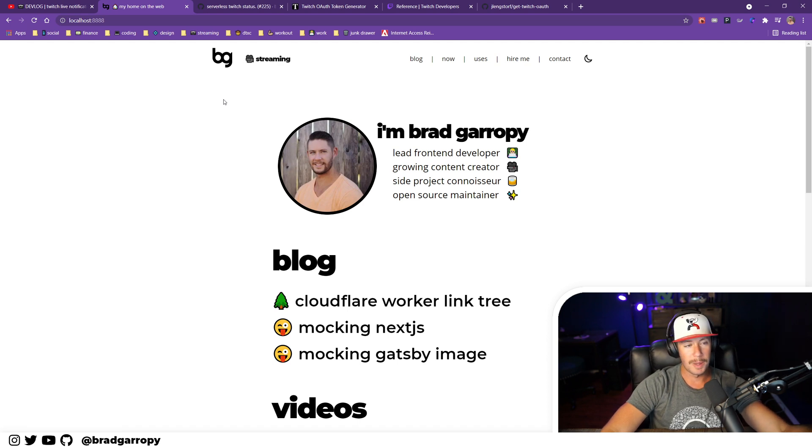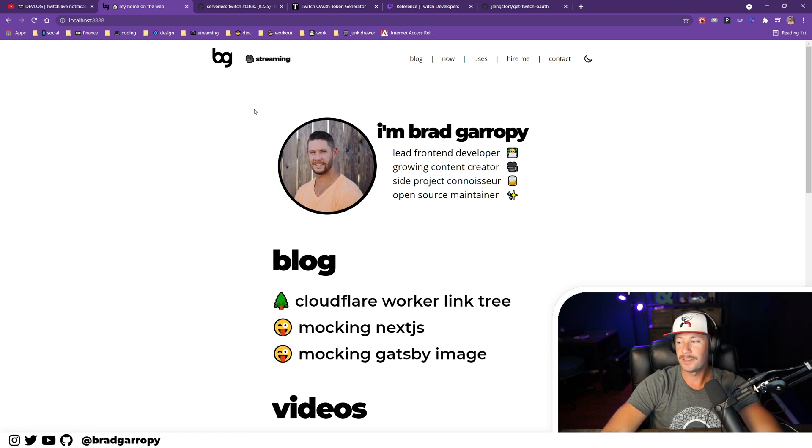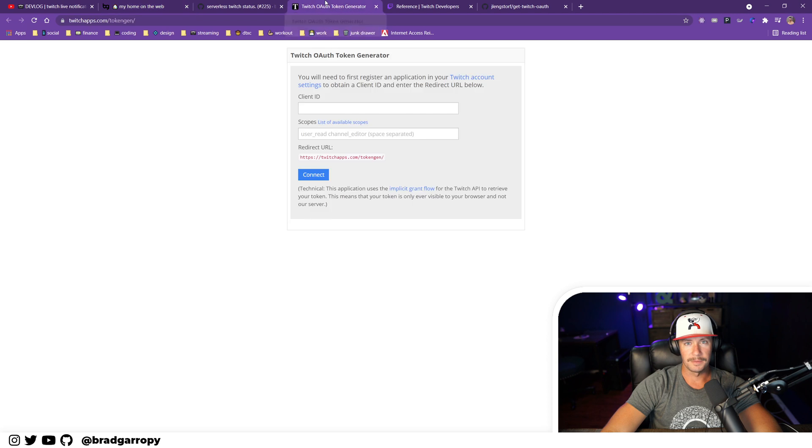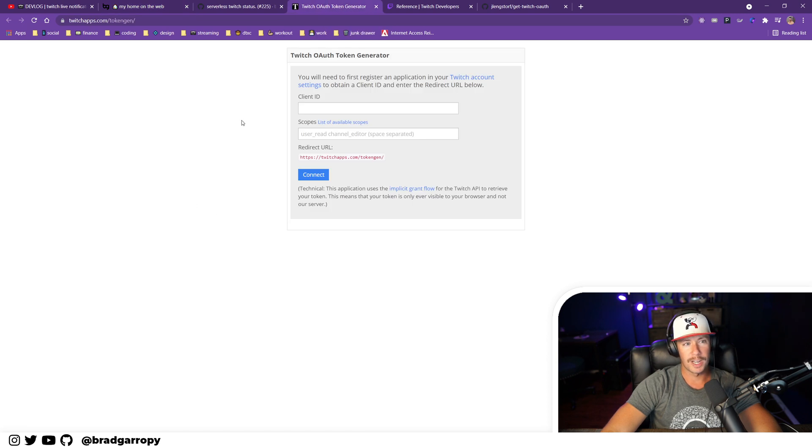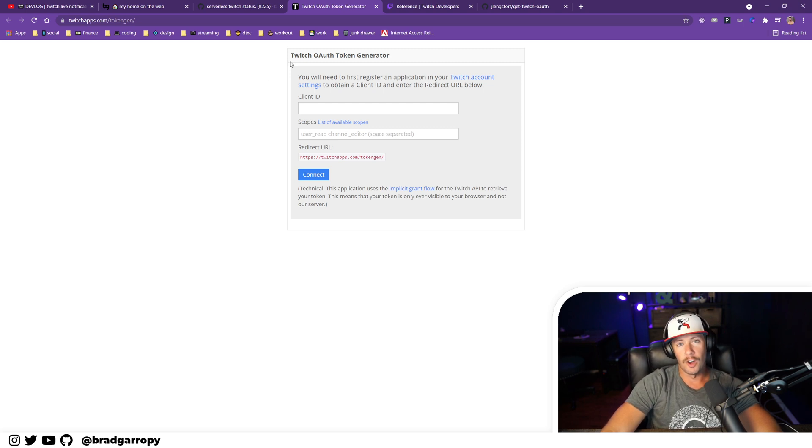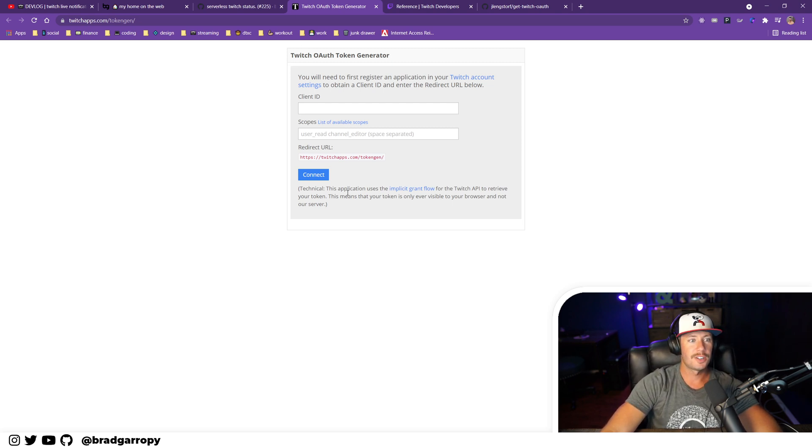Many thanks to the user on my Discord server who let me know about this, so I set out to fix the problem. Here's the thing: Twitch documentation isn't great about authentication, and I found this website to use to generate an OAuth token.